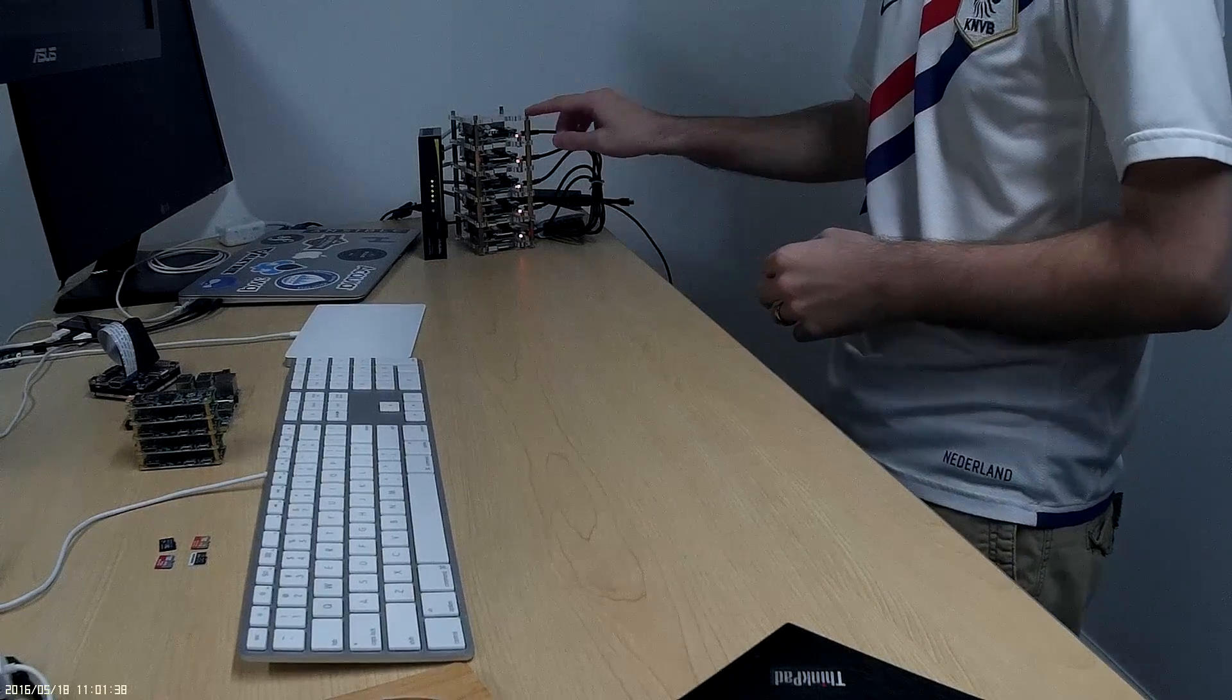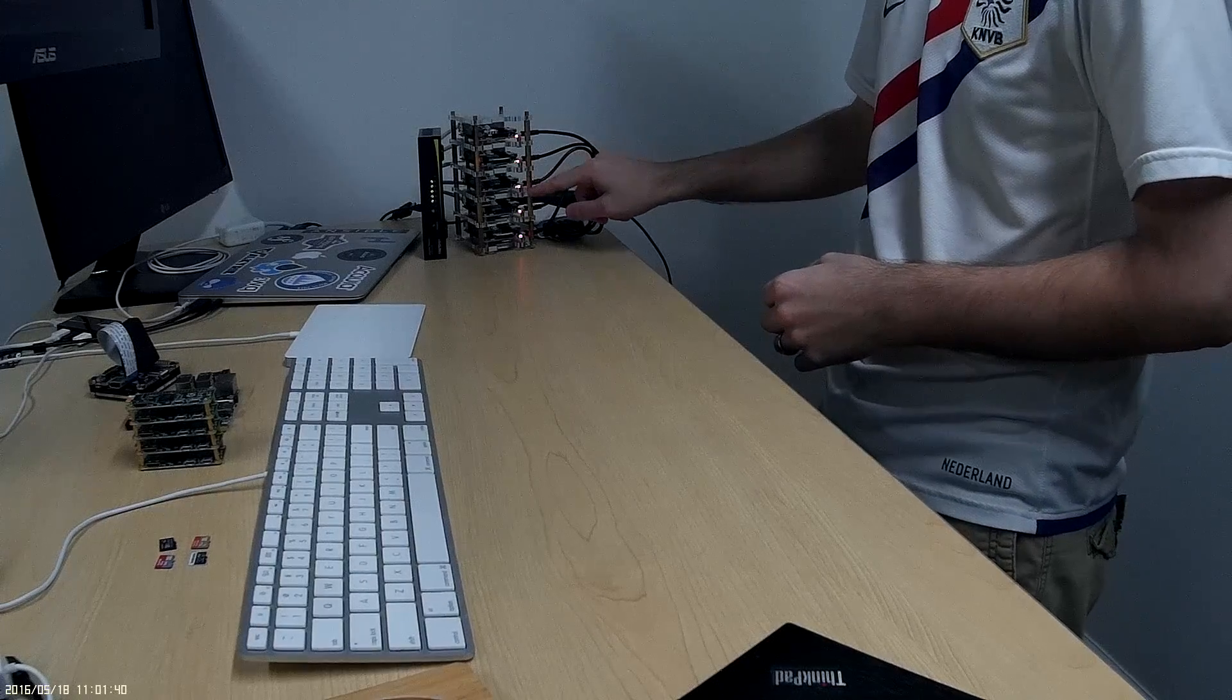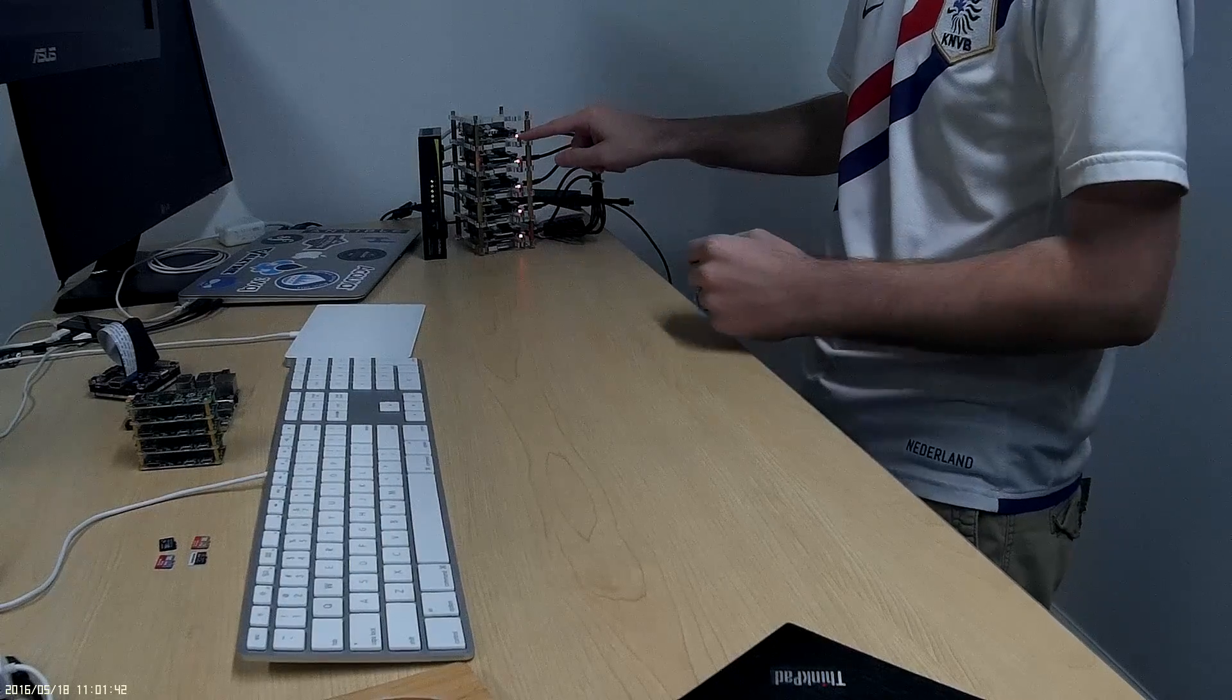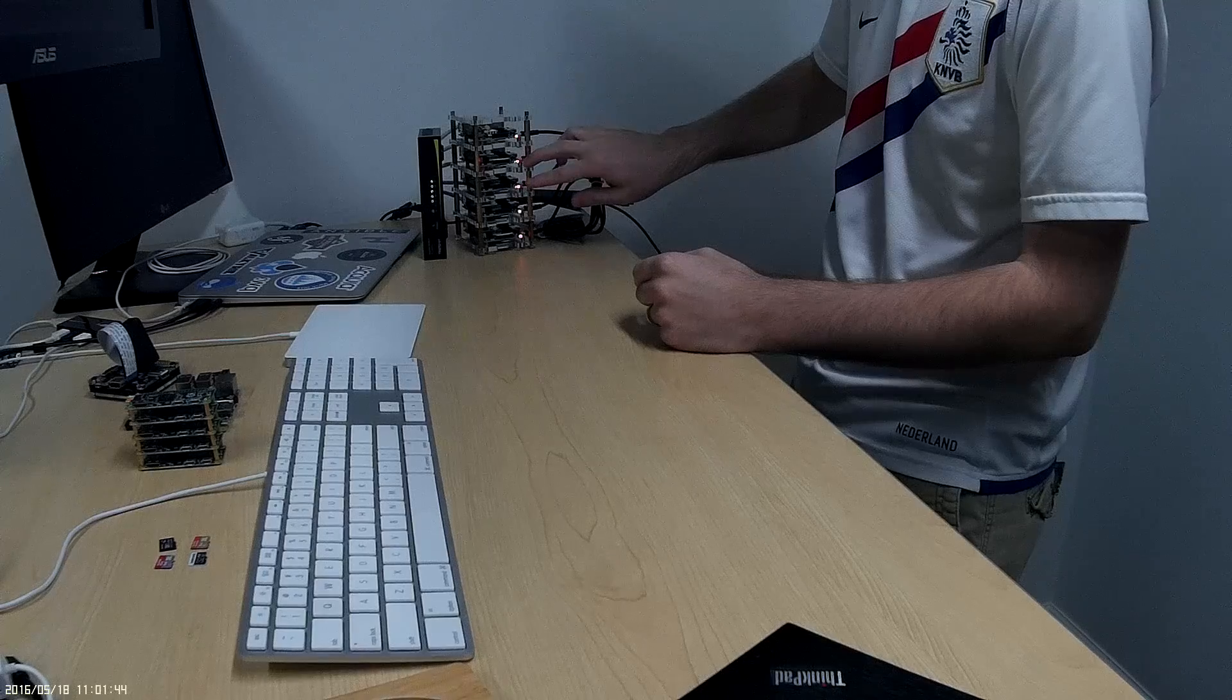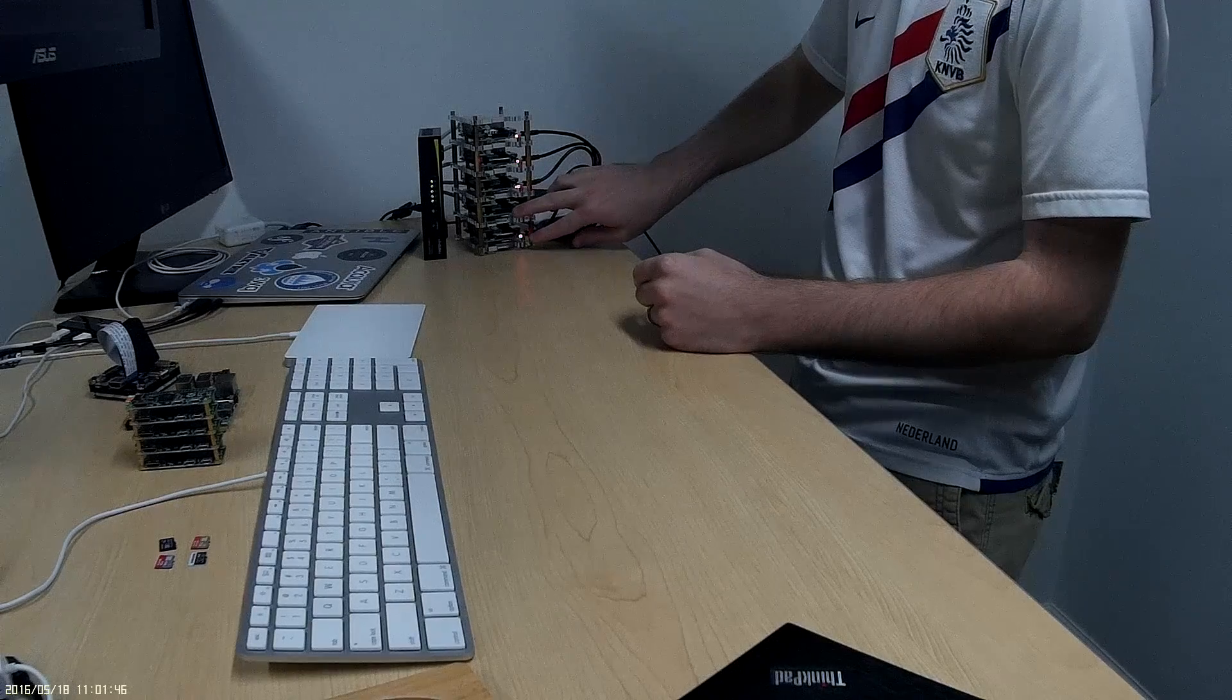So this top one is number one, this is number two, three, four, five. So this will be the balancer, these will be web servers one and two, and database one and two.